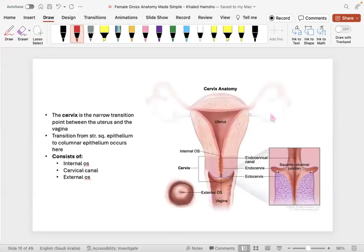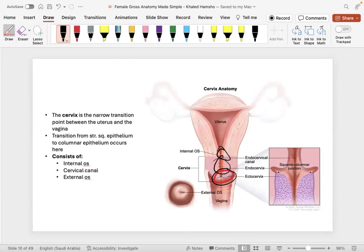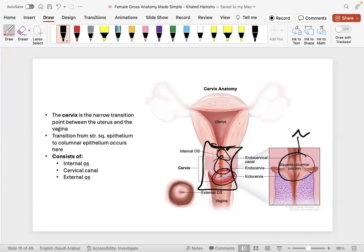Moving on to the cervix — the most important thing is its anatomical orientation. We have the external os, the internal os, and the canal itself. The transformation zone — the squamocolumnar junction — happens here. This is significant because infections can occur at this site. The cervix is the transition point between external and internal genitalia.